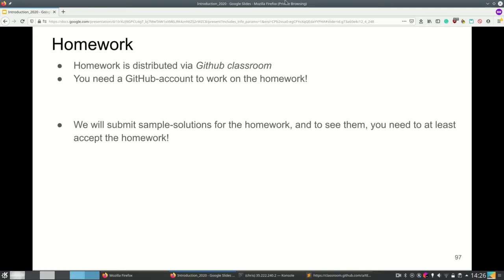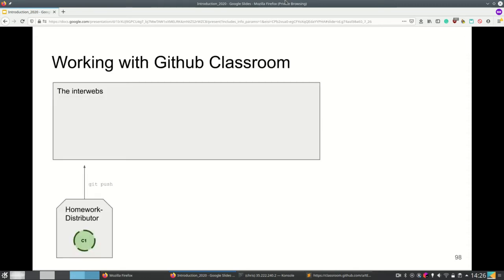To use GitHub Classroom you need a GitHub account. Your homework is a repository and that's what's going to be looked at when checking and grading the homework. We will submit sample solutions for the homework, but to see them you need to accept the homework using the accept link which GitHub Classroom provides. Only those that accepted the homework will see the sample solutions. This is our way of making sure they are not freely available on the internet.